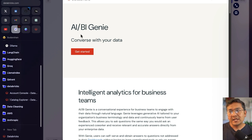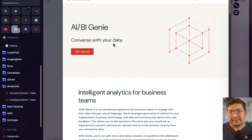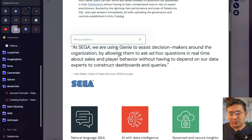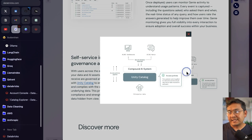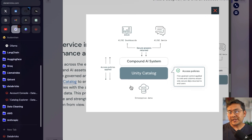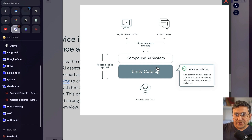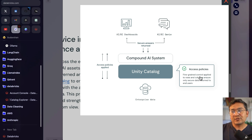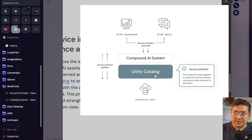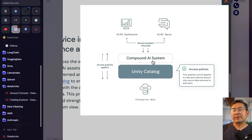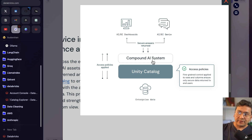Before the implementation, I want to show you the blog post provided by Databricks itself — 'Converse with your data.' I'll provide the link in the description. The key diagram shows enterprise data at the bottom, with the Unity Catalog sitting just on top of it handling governance: row and column-level security policies, fine-grained control, ensuring only secure data is returned to end users. On top of that is the compound AI system — think of it as an agent framework that does everything for you on top of Unity Catalog.